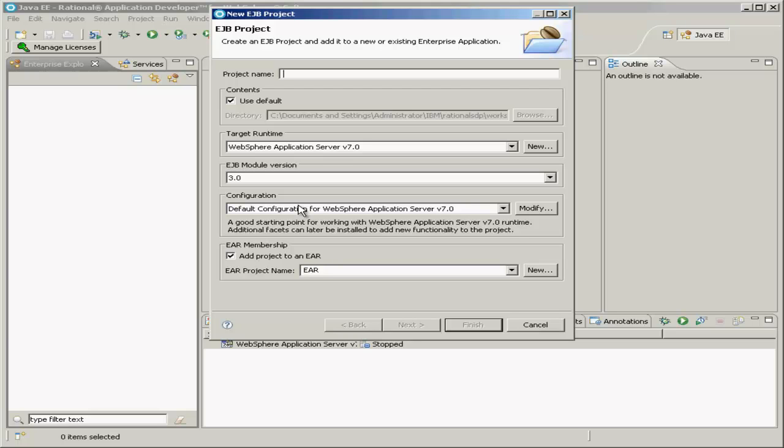For the project name, I like to prefix my projects by what type of project they are, so I'll just type EJB View Counter, since this first Enterprise JavaBean will have the responsibility of counting our user views to our blog sample project.